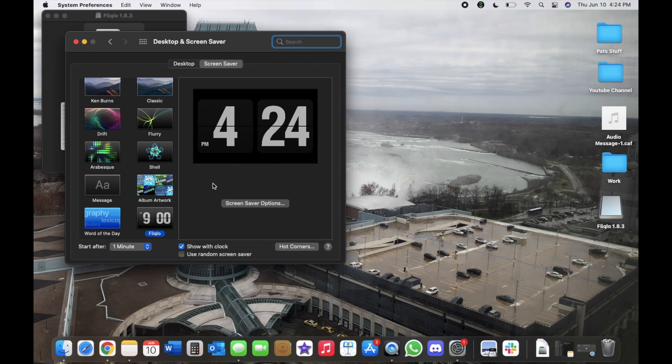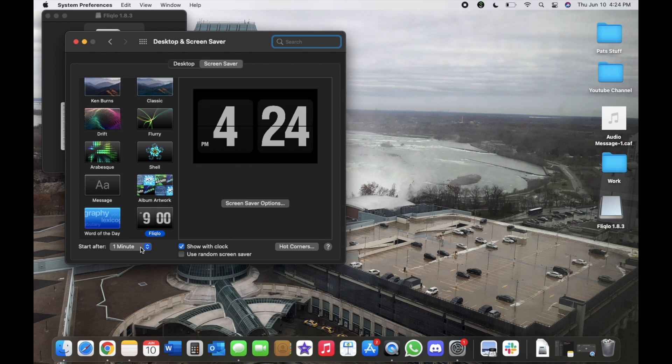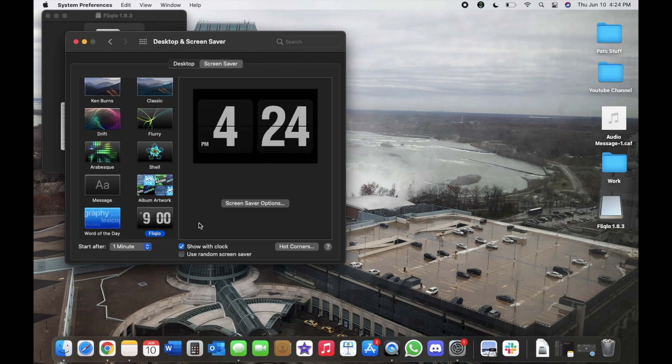And then it should open up right away and bring you right to Flick Low screen saver right away. It'll show the time and then we'll do a start after one minute just so then we can see if it works.